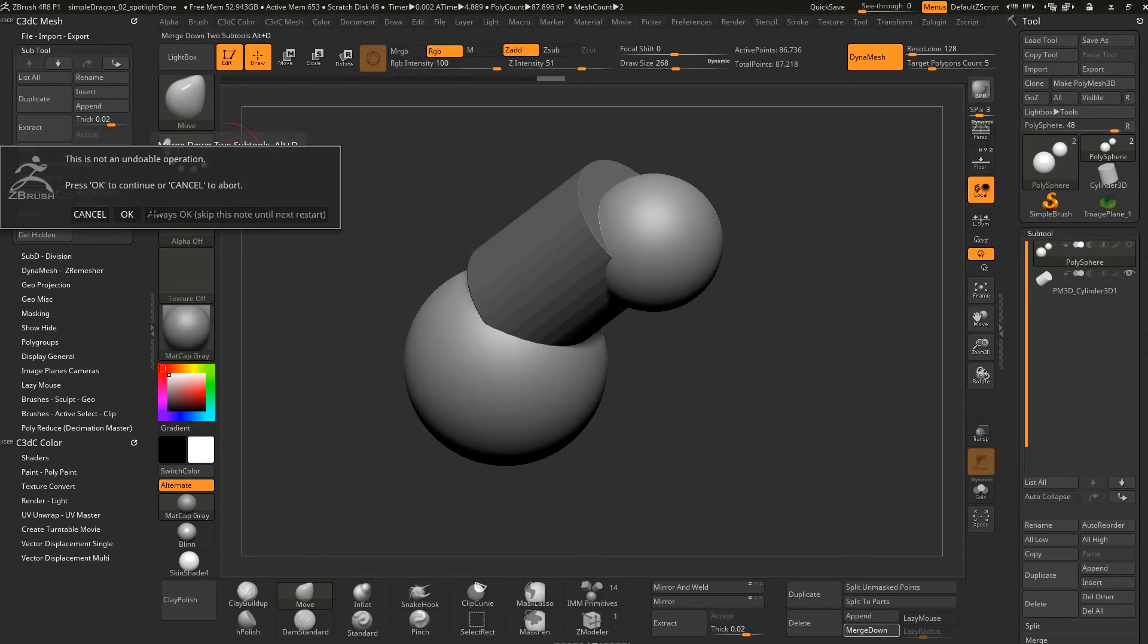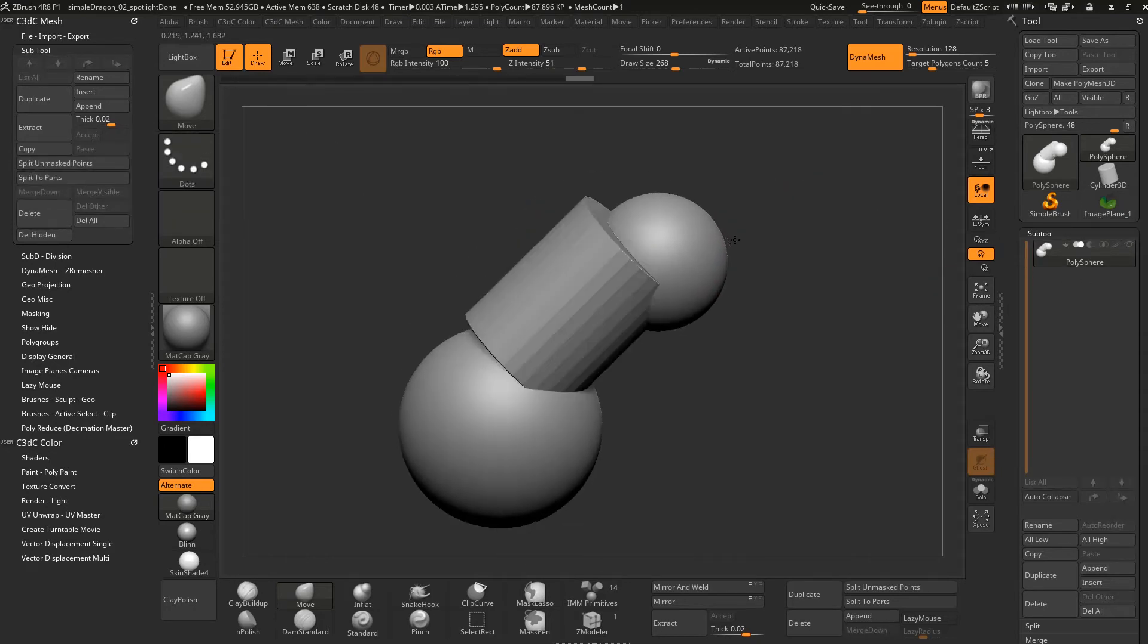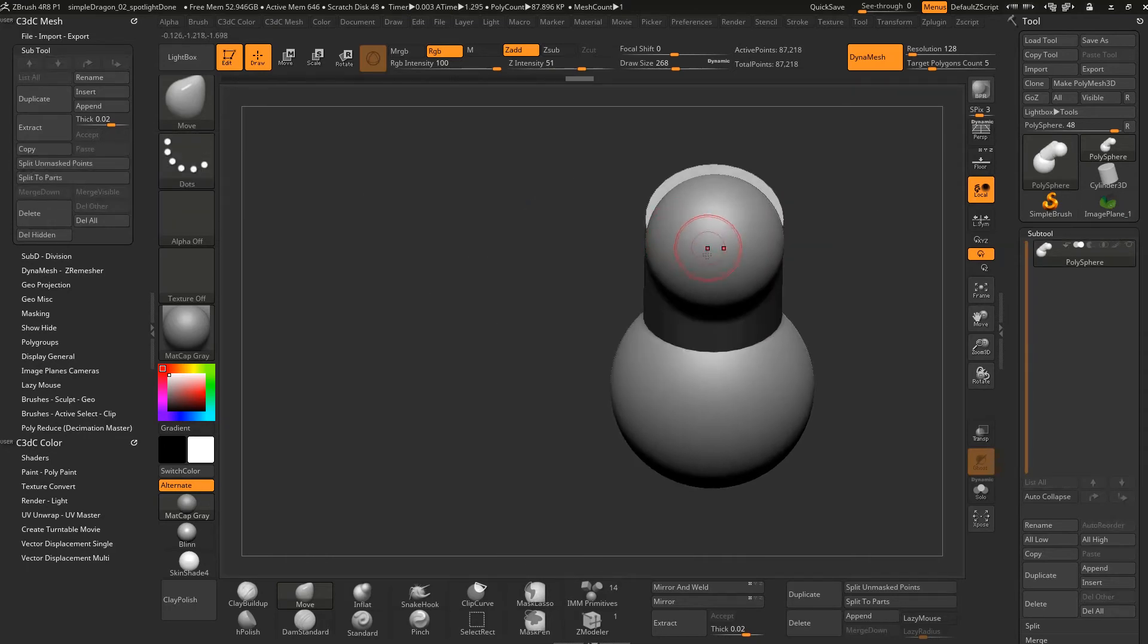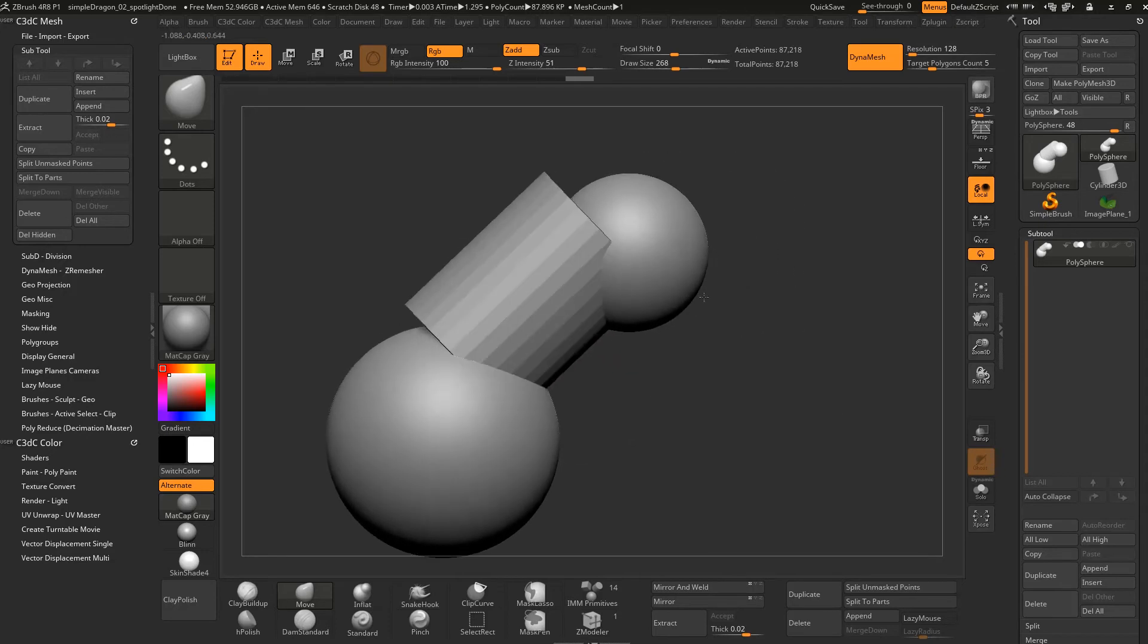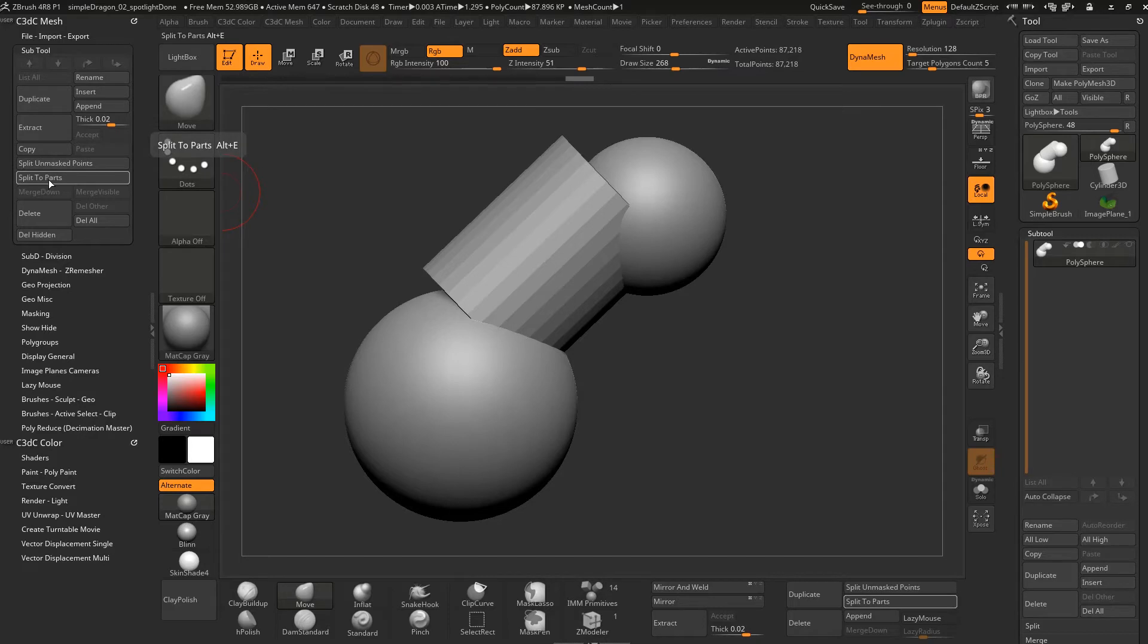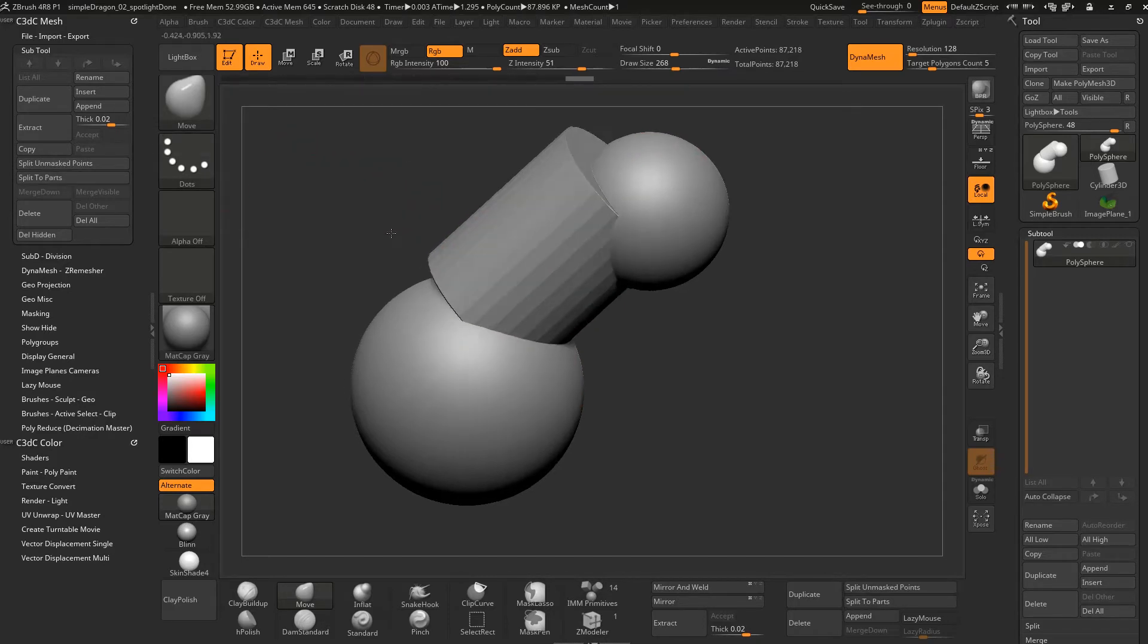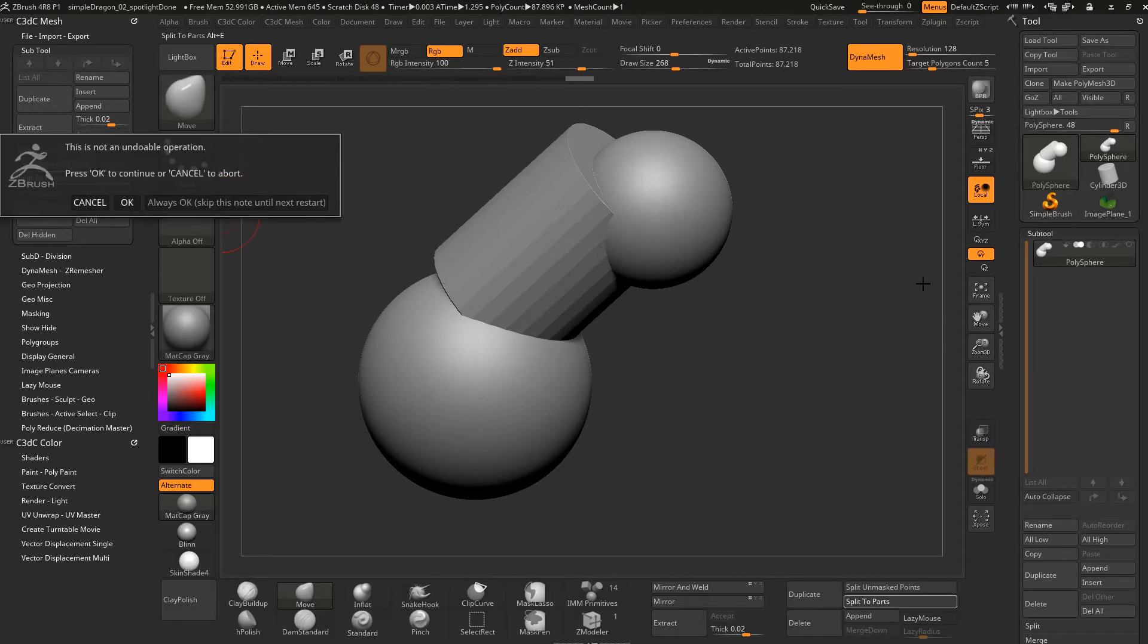And now all of those objects are one again. So we've combined them. So to extract them all out again we've got split to parts and that will just do each single shell as a mesh and we'll split all those out. So we could hit that button too and just go OK.